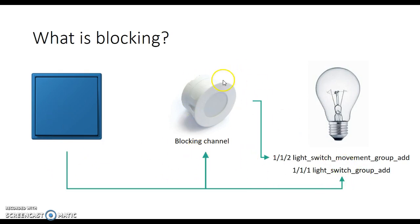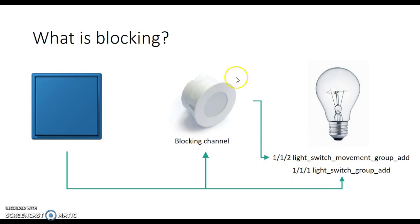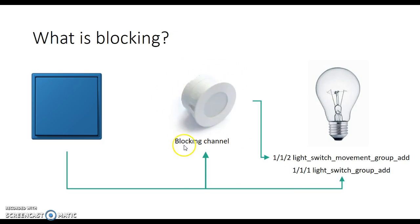And similarly with the movement sensor, you plug this in to a group address that will give you a one when there's movement and then at the end of the timer it'll send a zero. And the actuator will listen to both of these. But what you do is you also make the blocking channel on the presence, or movement object, listen to this light switch group address as well.